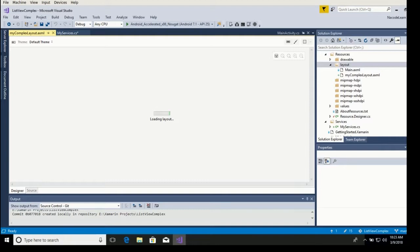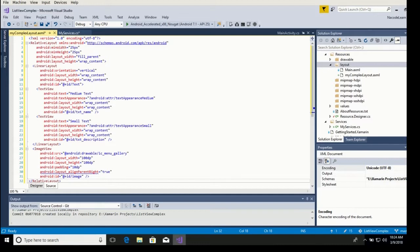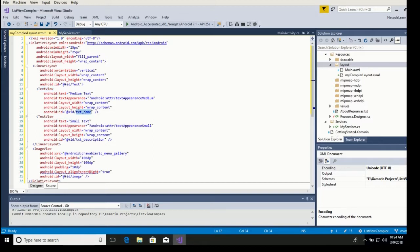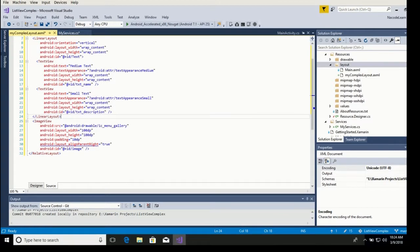We want to have on the left side two rows, one on top of the other — one with the name, the other one with the description — and on the right side of the layout, we want a picture. So we have a relative layout, and inside of that we have a linear layout that is vertical and it's going to have two text views: the first one is the name and the second one is the description. And we close that linear layout. The image is going to be to the right of the linear layout, with layout_alignParentRight set to true.